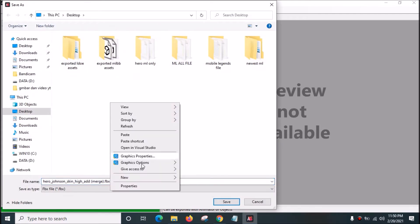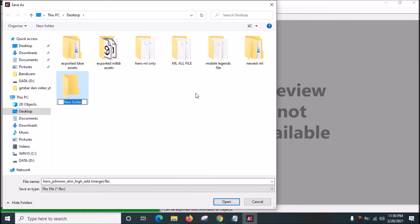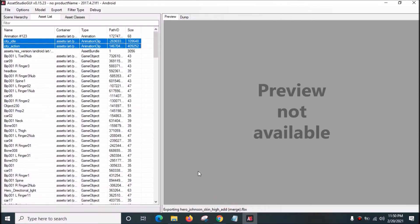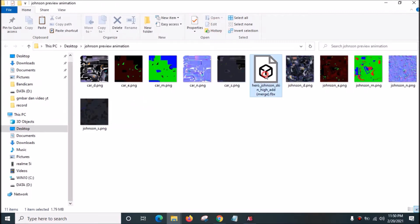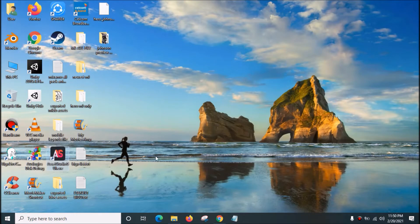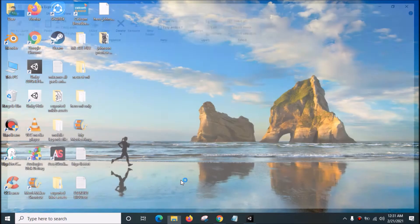Click Export Selected Objects Merged plus Selected Animation Clips. We need to create a new folder and rename it as Johnson Preview Animation. Click Open and Save. It will extract the 3D model, the texture, and the animation into this FBX file. Close both of those, and now we want to open Blender to see the animation.